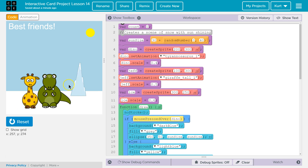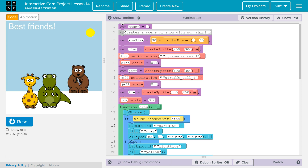Not bear. Bear. Night. So, this is my project from Code.org, CS Discoveries, Unit 3, which is Animation and Games, Lesson 14.